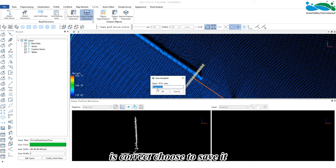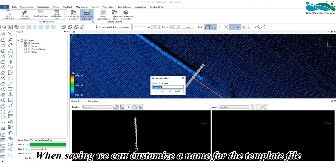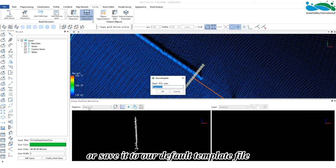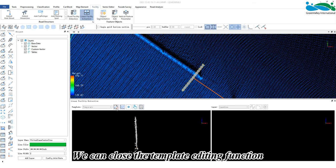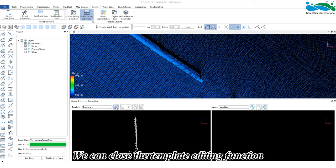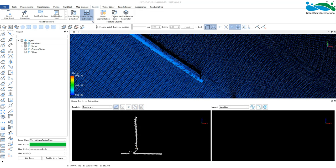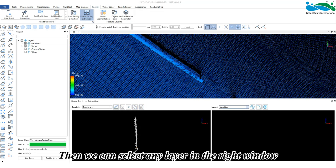is correct, choose to save it. When saving, we can customize the name for the template file or save it to our default template file. After completion, we can close the template editing function. Then we can select any layer